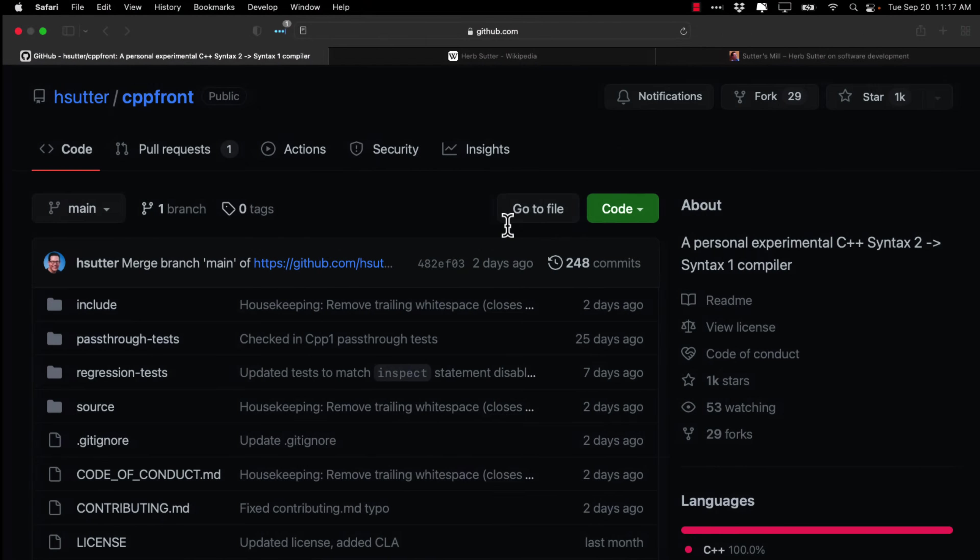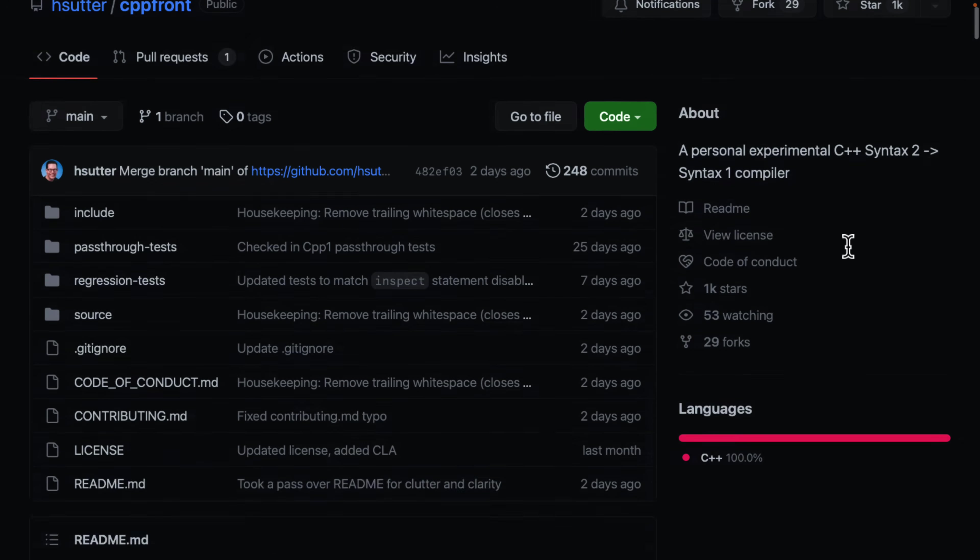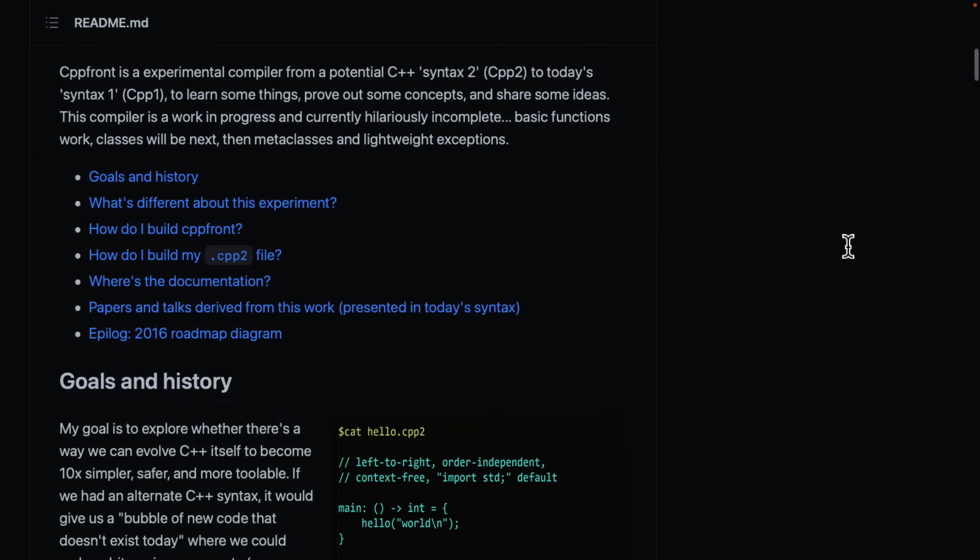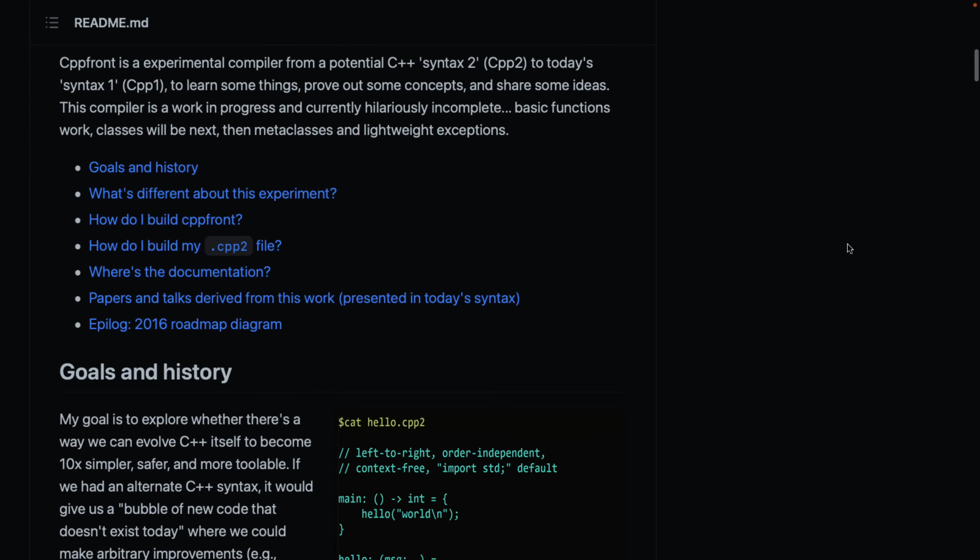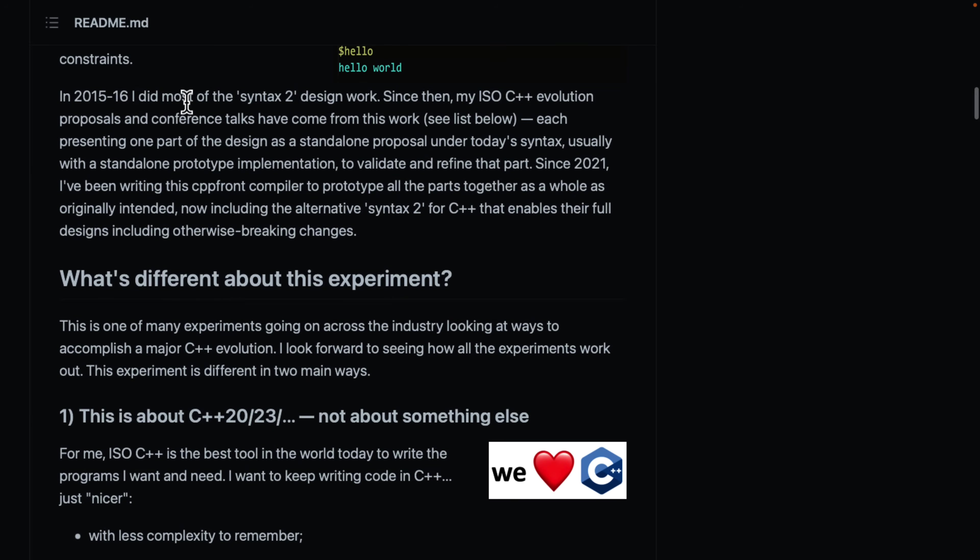Now, let's look at the why of it. So, we're going to head on over here to the GitHub project page. Again, this is not meant for production by any means. This is a personal experiment on creating a C++ syntax, C++2. So, goals and histories. My goal is to explore whether there is a way we can evolve C++ itself to become 10 times simpler, safer, and more toolable. If we had an alternative C++ syntax, it would give us a bubble of new code that doesn't exist today where we could make arbitrary improvements. Example change defaults, remove unsafe parts, make the language context-free, order independent, and generally apply 30 years worth of learning free of the backward source compatibility constraint.